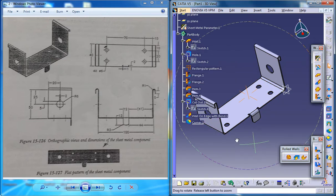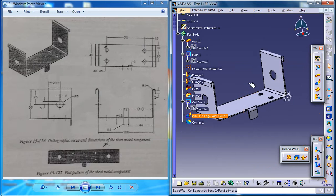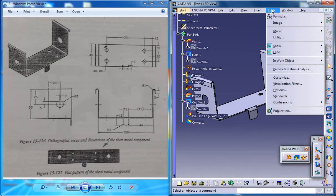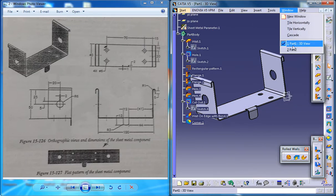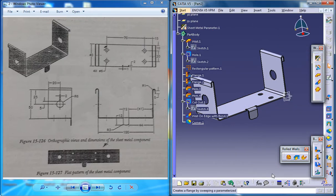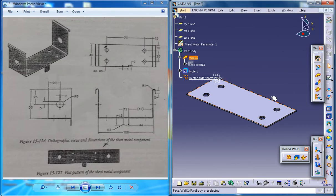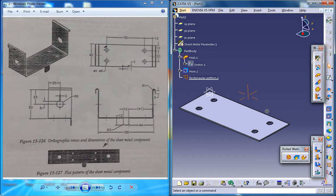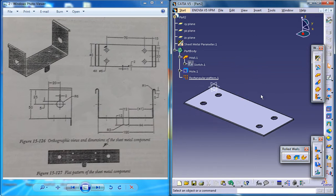So basically we are on the third part of the tutorial series and you can see what I was working on over here. Now the next thing you need to do is create flange on either sides here.